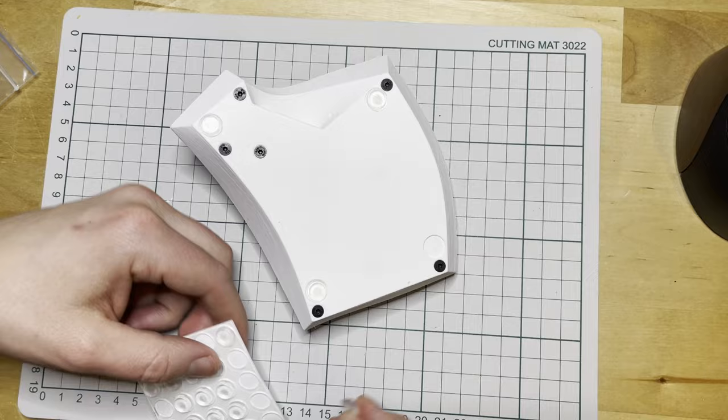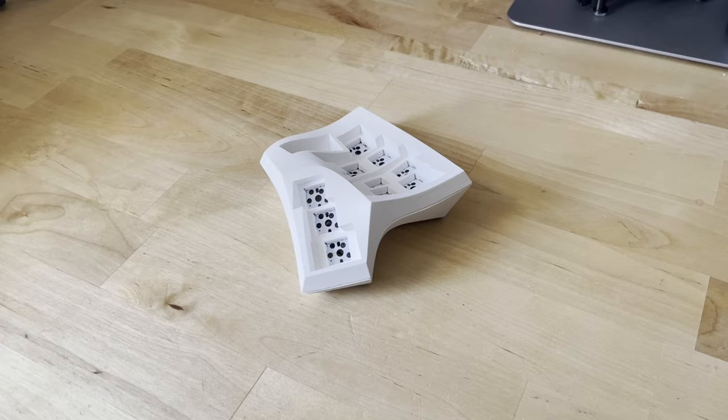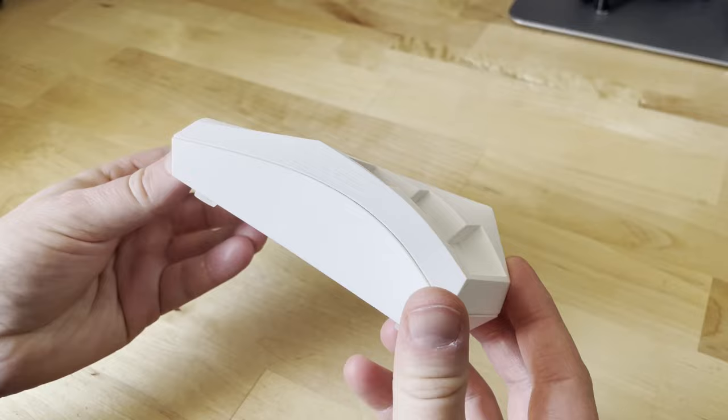And that's it, we're done. At least for this half. The other side is just a mirror image of this. So you can use the mirror tool in your slicing software to create the parts for the other half.